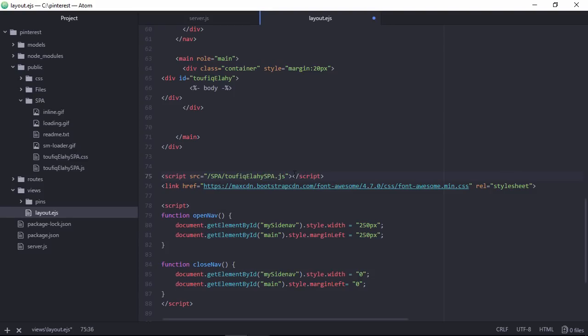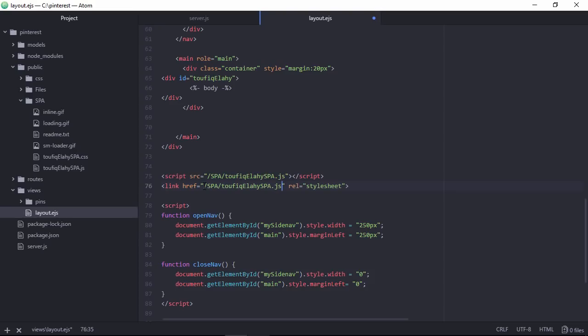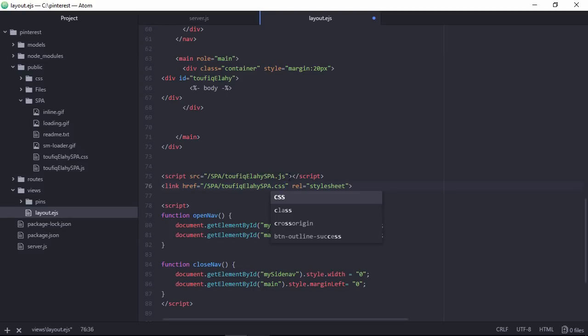Here we need to specify my plugin jquery file. The plugin here is spa slash toufiqElahiSPA.js. Let's copy this portion of the source file. And place it inside href. And the extension will be dot css. This is the css file.